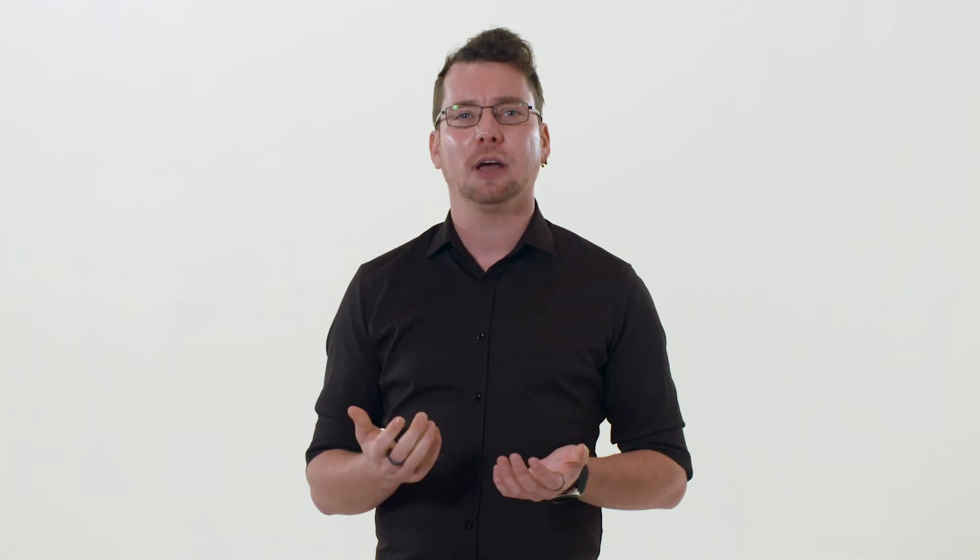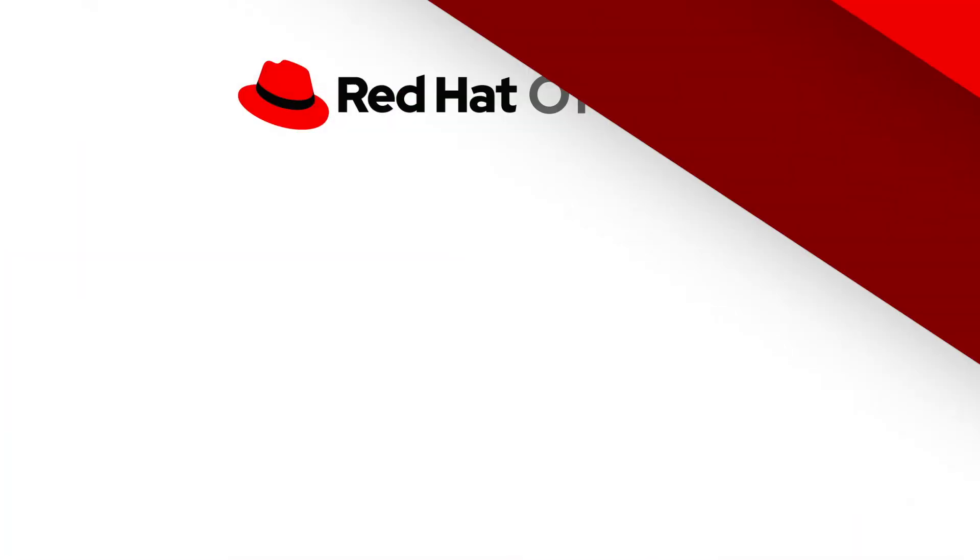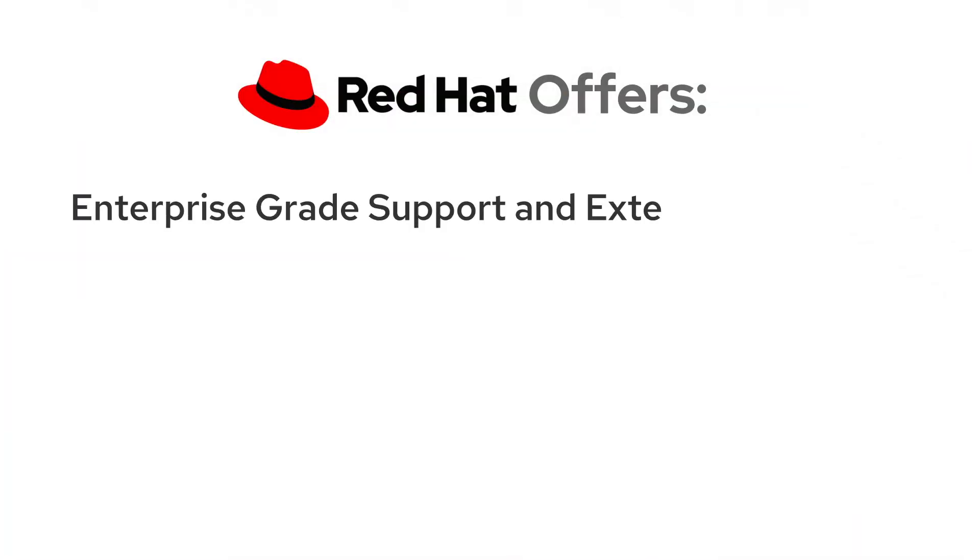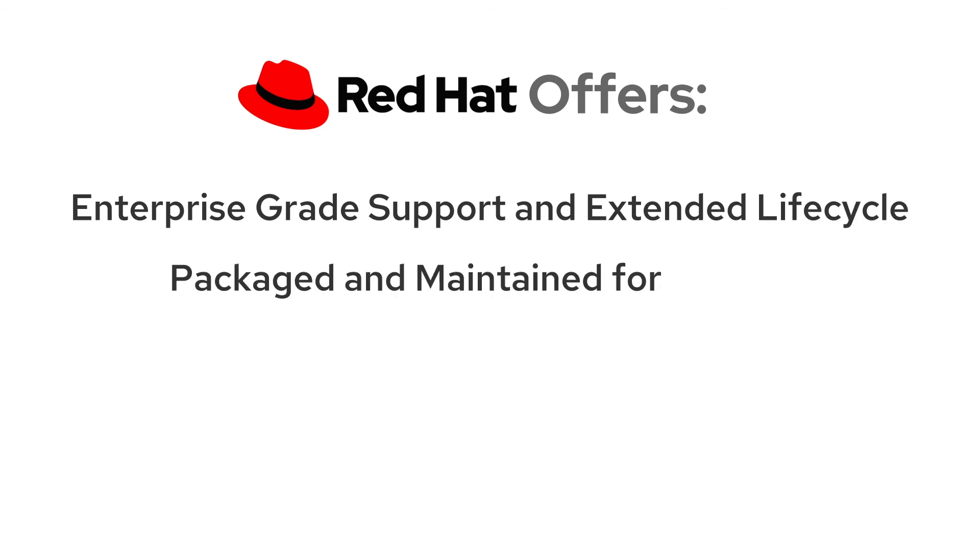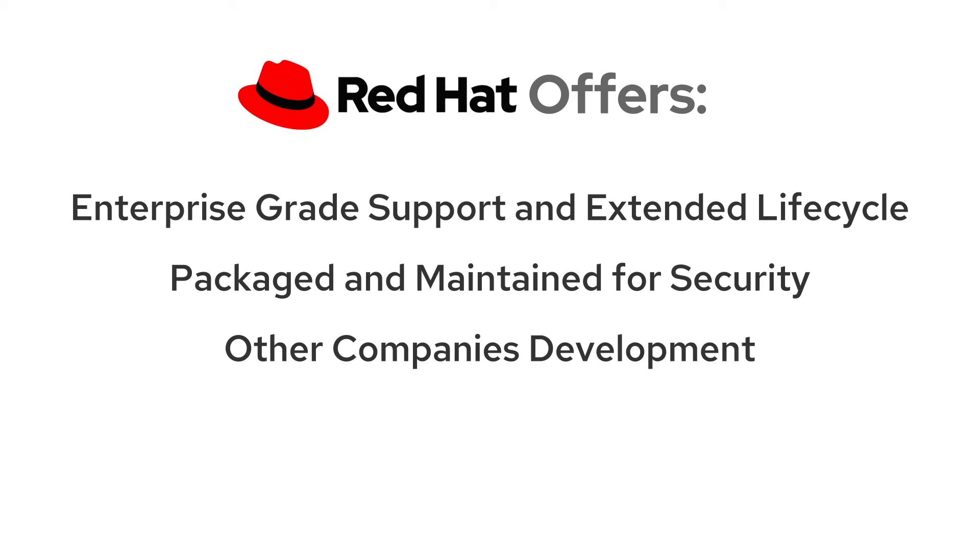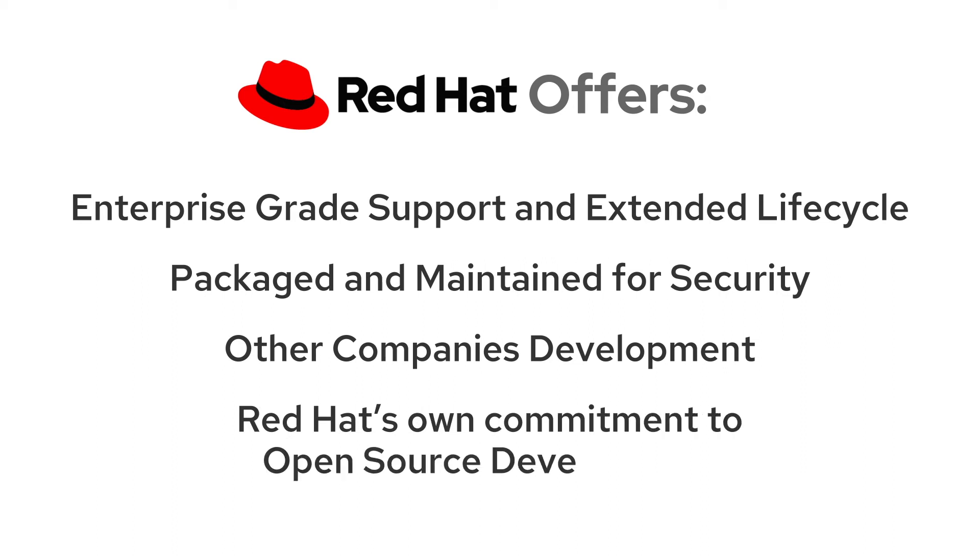So what are the advantages of Red Hat's open source based products? Red Hat offers enterprise-grade support and extended life cycles, packaged and maintained with security in mind, enables users to take advantage of contributions from other companies invested in the technology, and Red Hat makes contributions directly to the upstream open source projects.